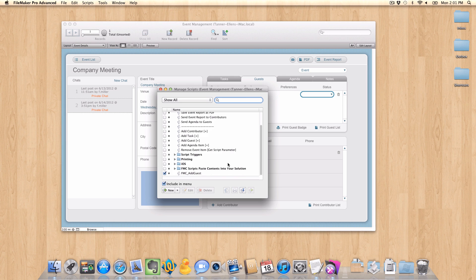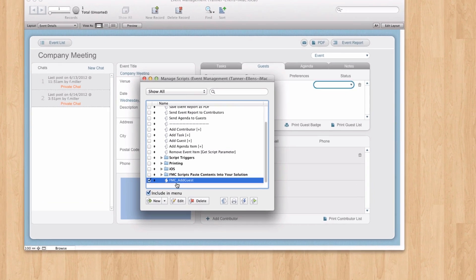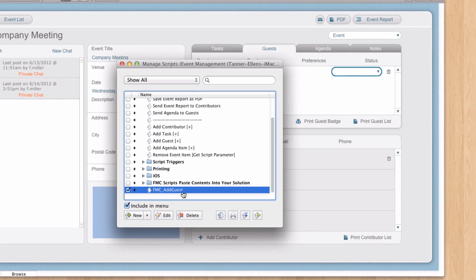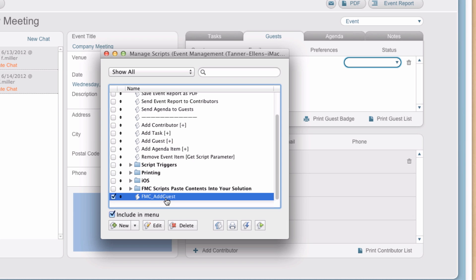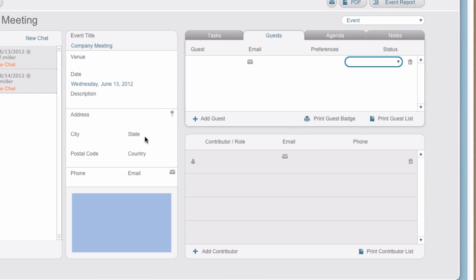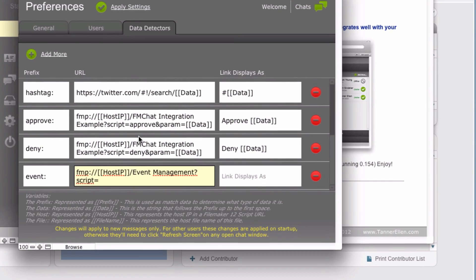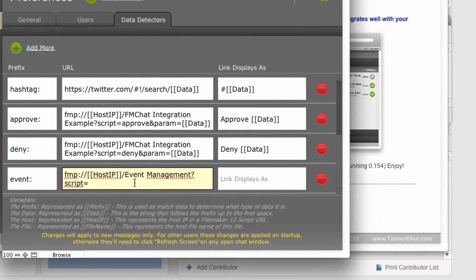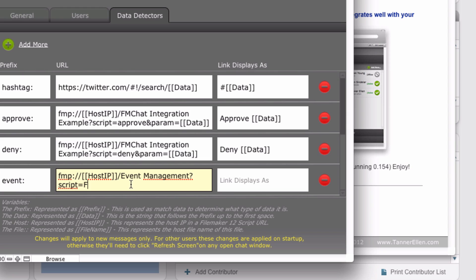down to the bottom, you can see this fmc underscore add guest. That's the script I created. So we'll close this, navigate back to the window we were in. So fmc underscore add guest.